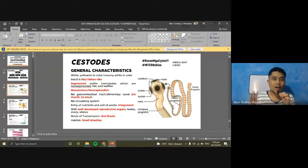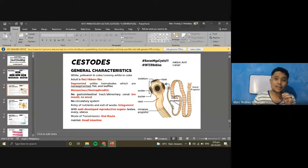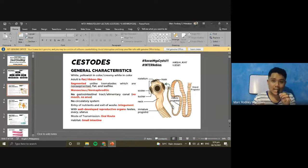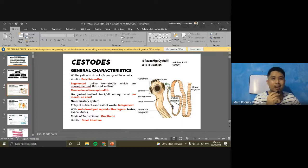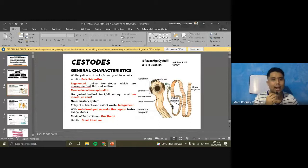Tapeworms do not have a gastrointestinal or circulatory system. Their nutrients are absorbed through the integument — through their skin. They also have well-developed reproductive organs including testes, ovary, and uterus. The mode of transmission is predominantly oral — ingestion of food, water, or the intermediate host.